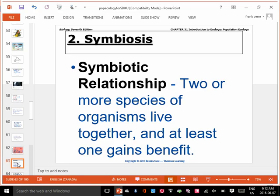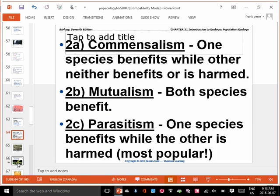Let's look at some other relationships where one organism is not trying to eat another organism. That's called predation — when one organism tries to eat something else. Symbiosis is when one organism lives with another organism, not trying to eat it. In symbiosis, at least one of the organisms has to benefit. There are three types: commensalism, mutualism, and parasitism.